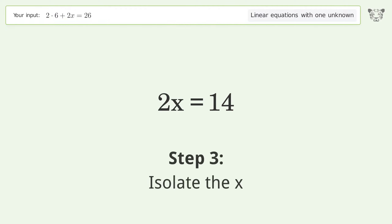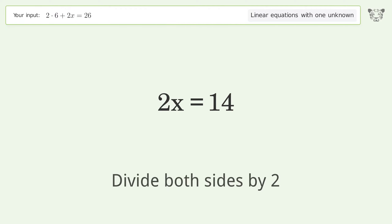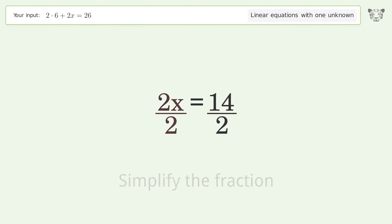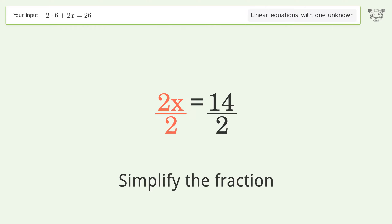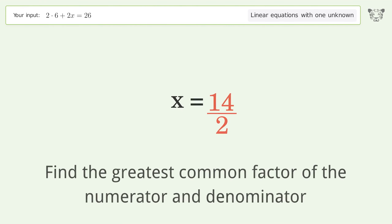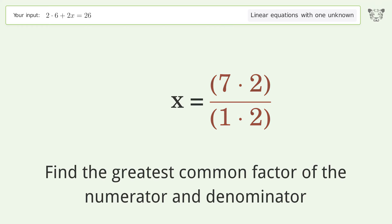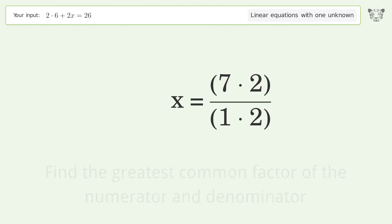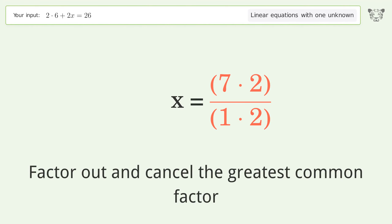Isolate x by dividing both sides by 2. Simplify the fraction by finding the greatest common factor of the numerator and denominator, then factor out and cancel the greatest common factor.